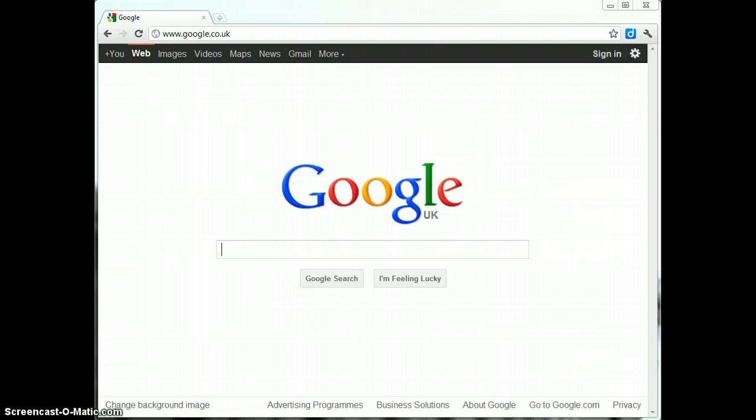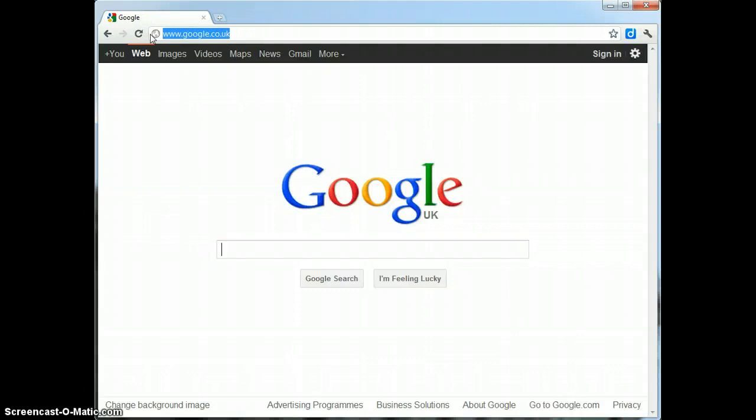You can see that what I've done to start with is I've opened up the Google Chrome web browser and I've typed in the address bar at the top, google.co.uk, to access the Google search engine.